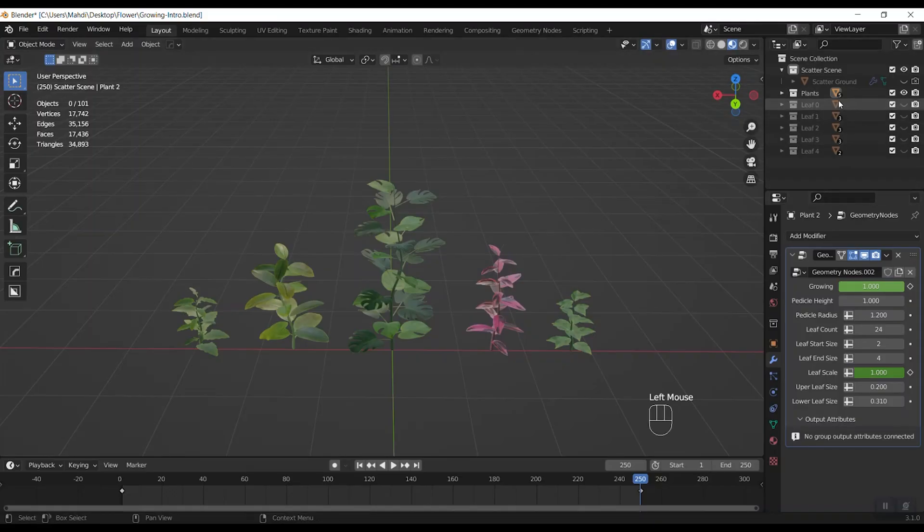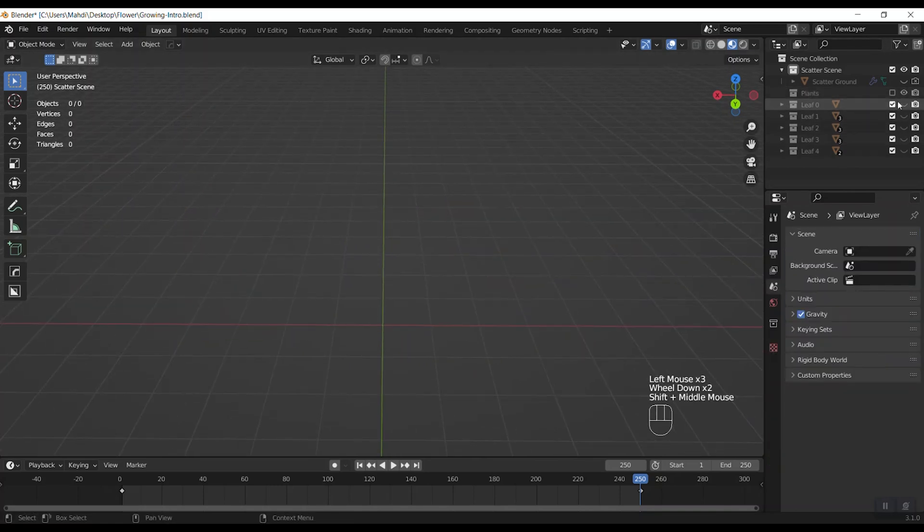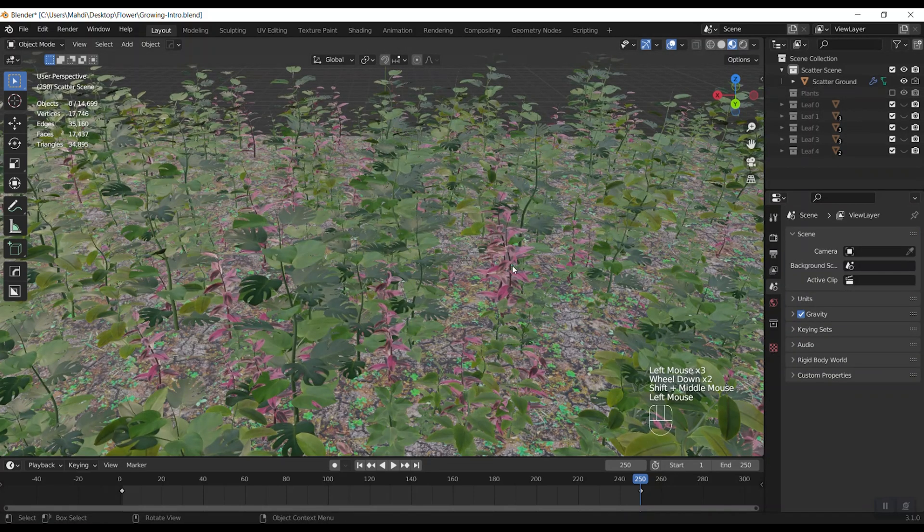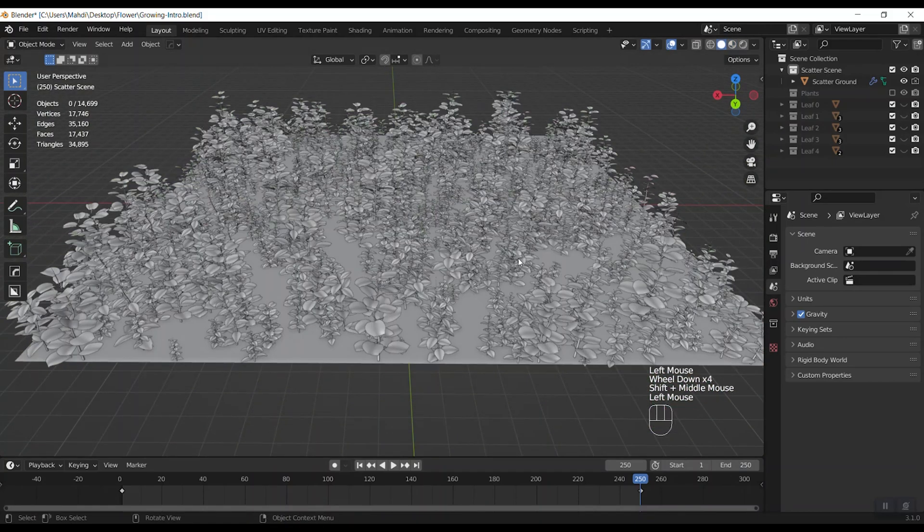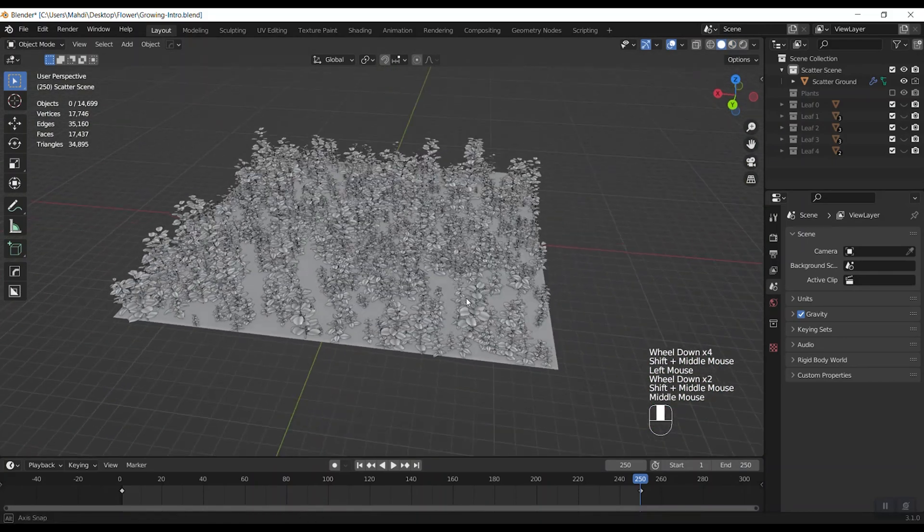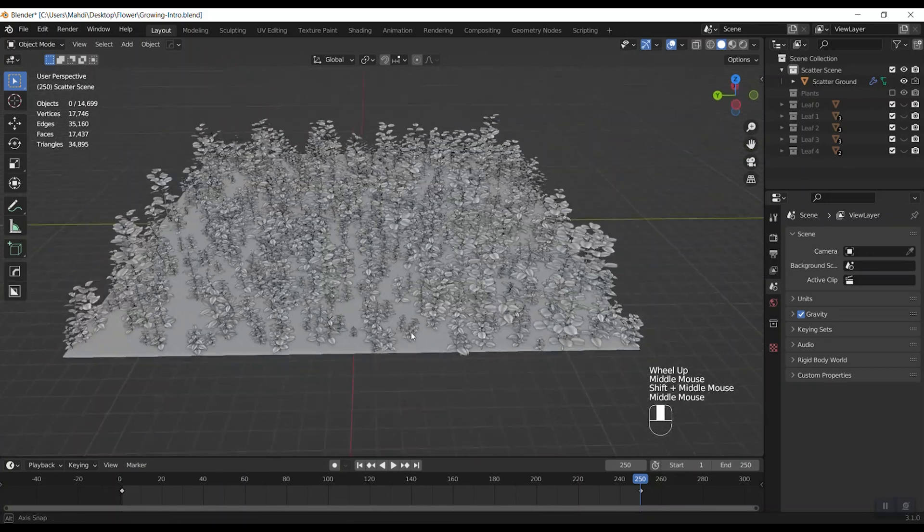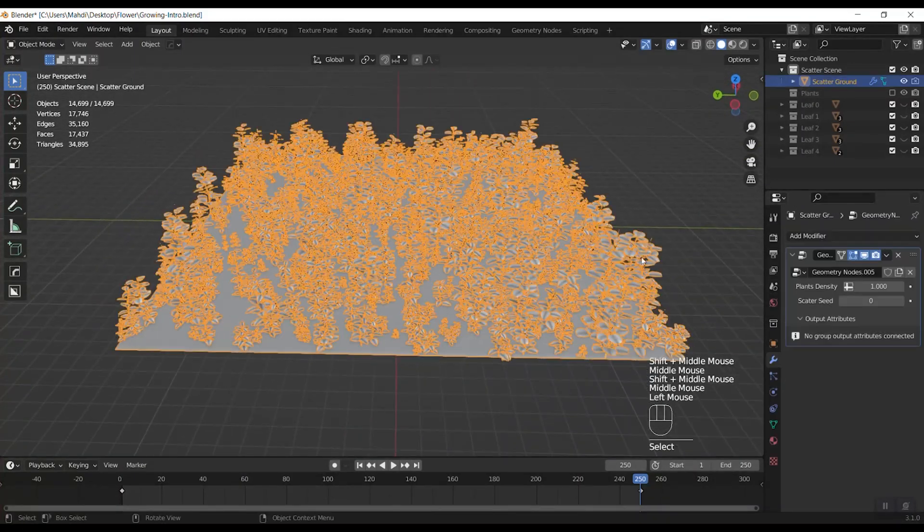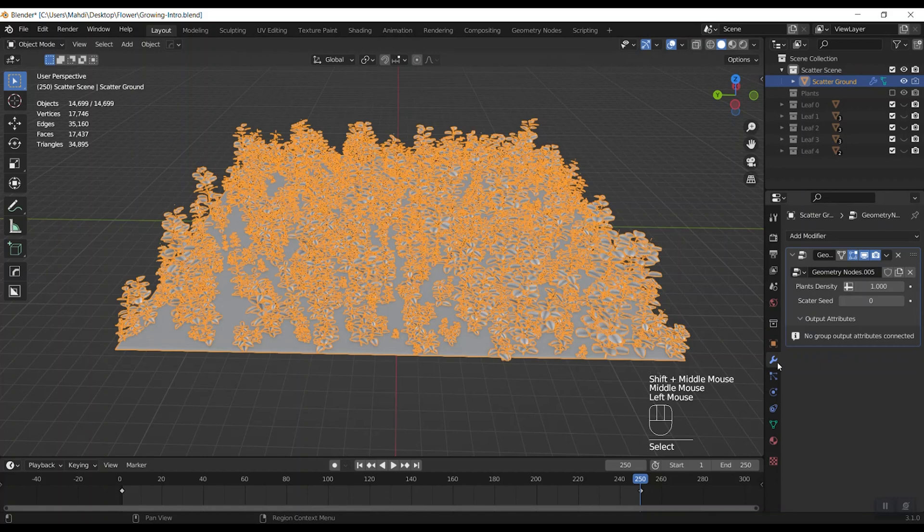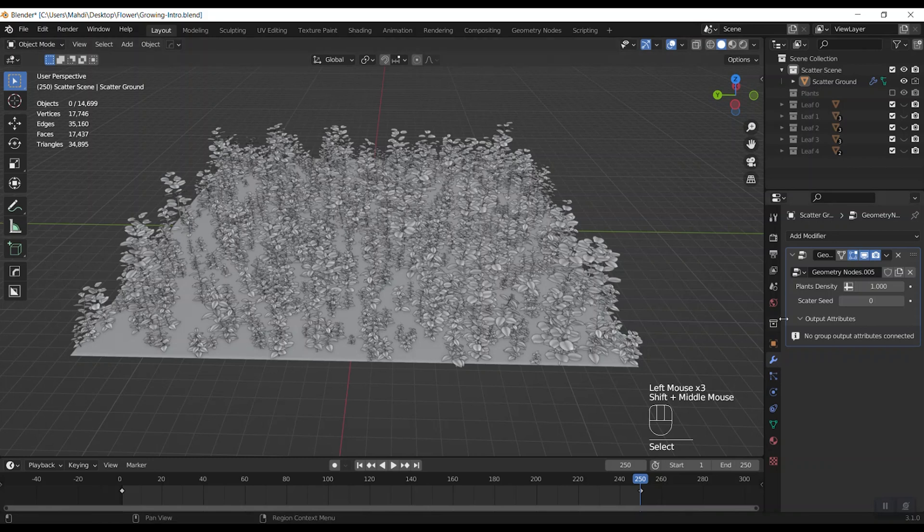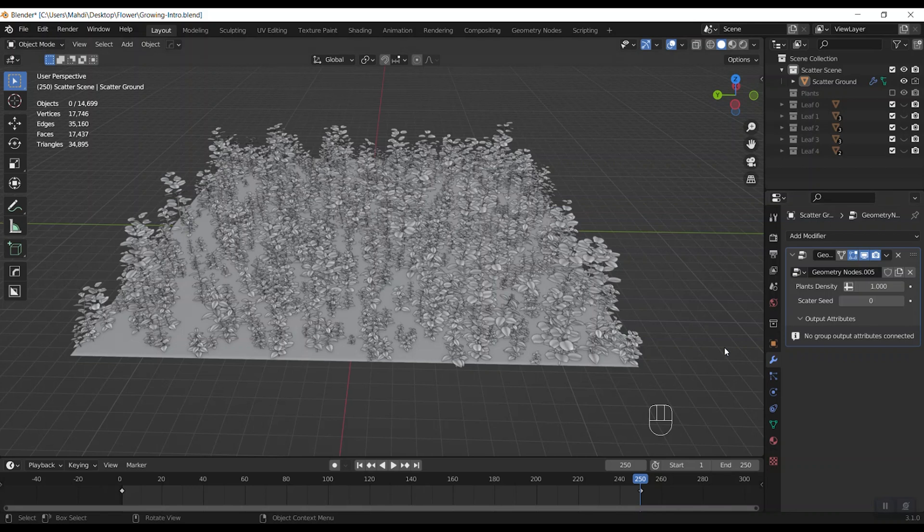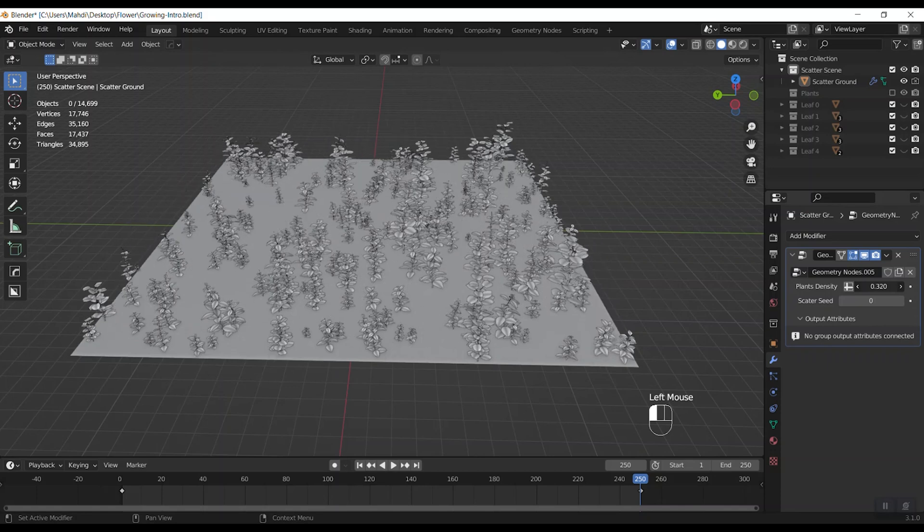Now I hide the plants and enable the scatter ground to show you something interesting. Again we have two parameters in modifiers properties for this ground. The first one is plants density and like its name it will increase or decrease the density of plants on this surface as you can see.